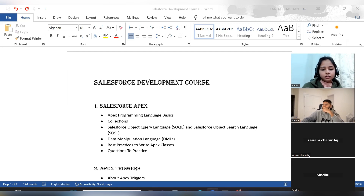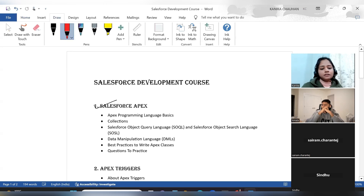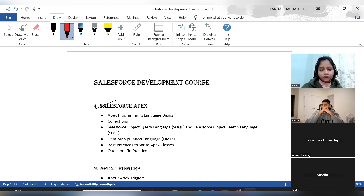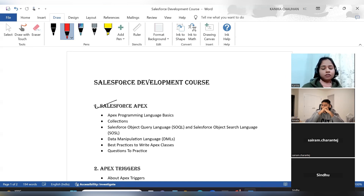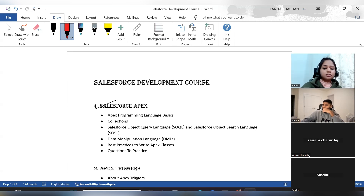First, we will work on Salesforce Apex. In this Salesforce Apex, we will first discuss the basics of Apex programming — how to declare variables, what are collections, what is the use of Apex, its features, how Apex works from the user end and the developer end, and what are the data types in Apex classes.